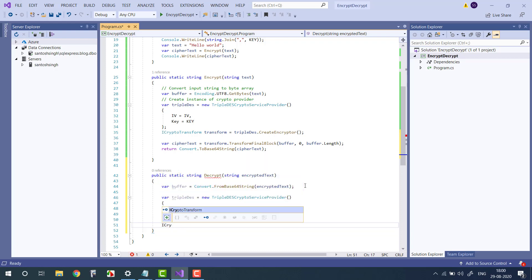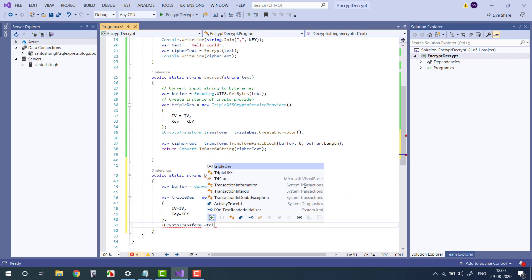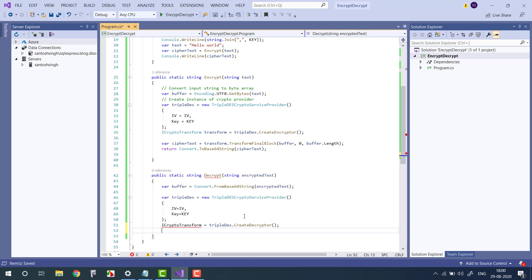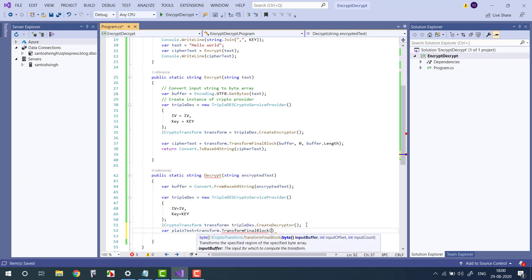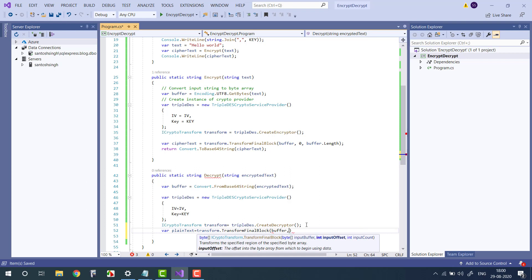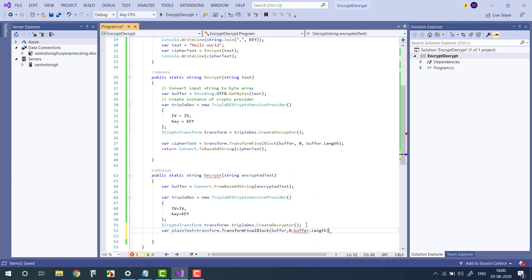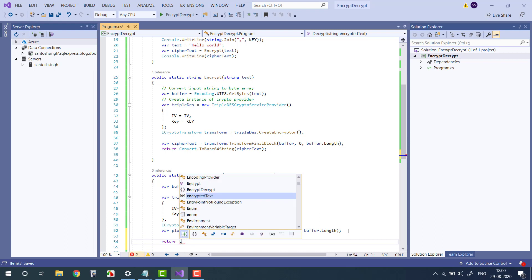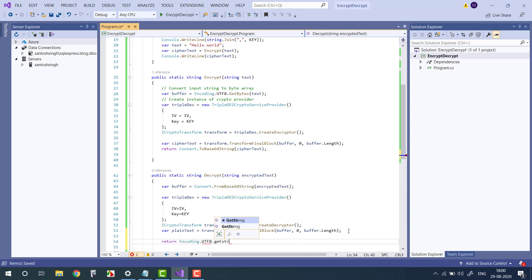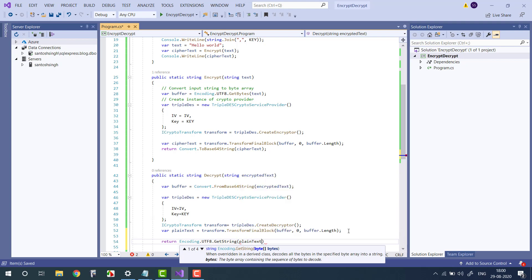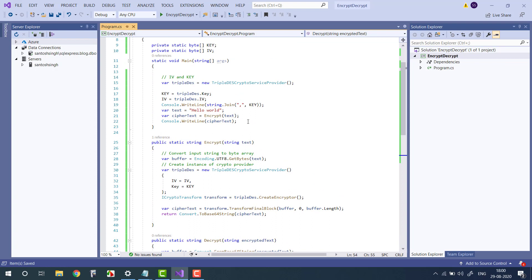Then we will create the ICryptoTransform. This time we will use decryptor, we will create the decryptor. Then we will use plaintext equals transform.TransformFinalBlock, buffer - what is the input and size of the buffer, so in our case the full length. Okay, now this is the plaintext in the byte array, so we will use Encoding.UTF8.GetString and we pass the plaintext.